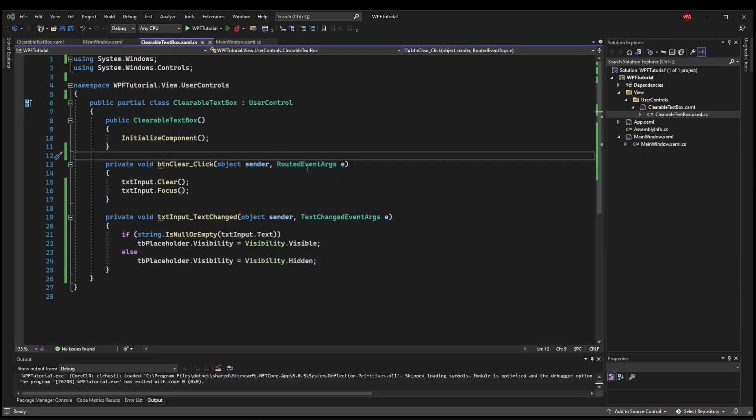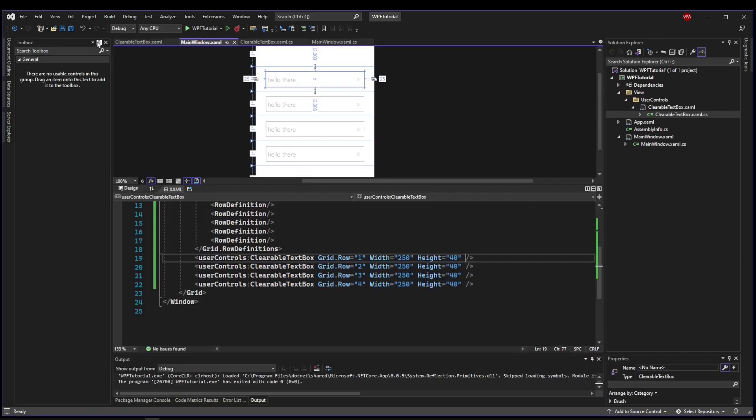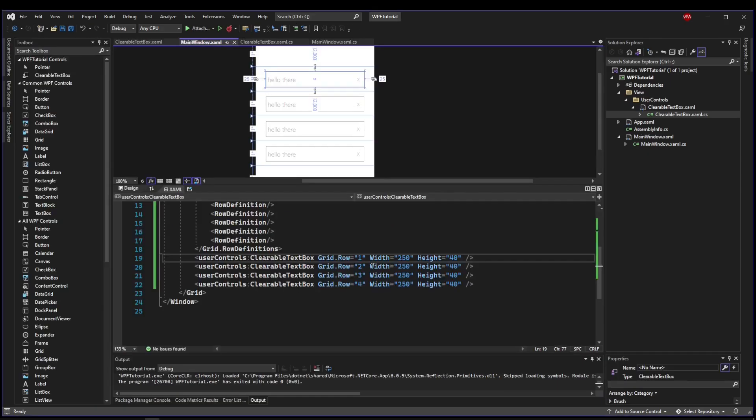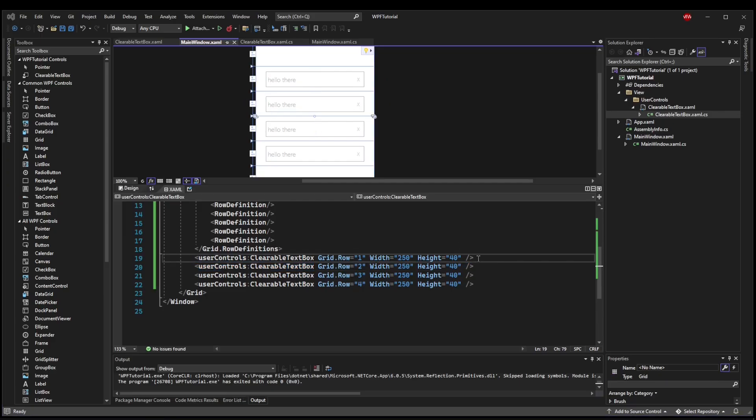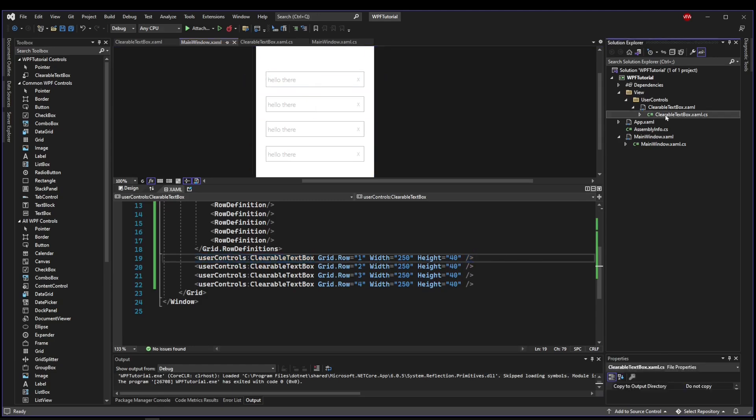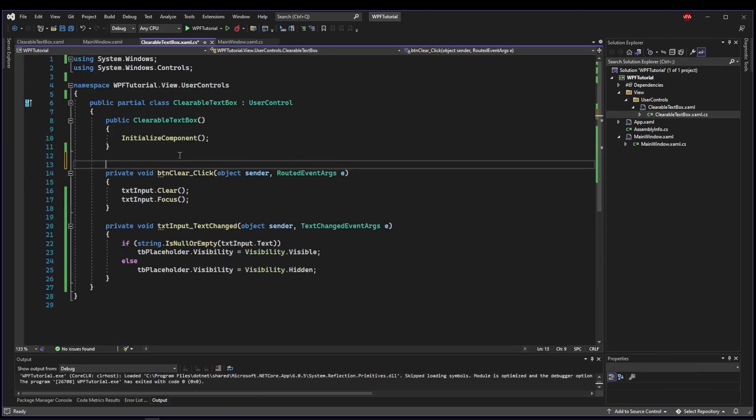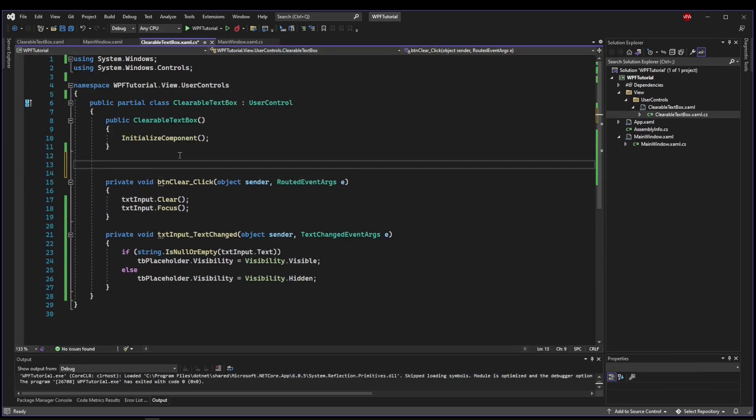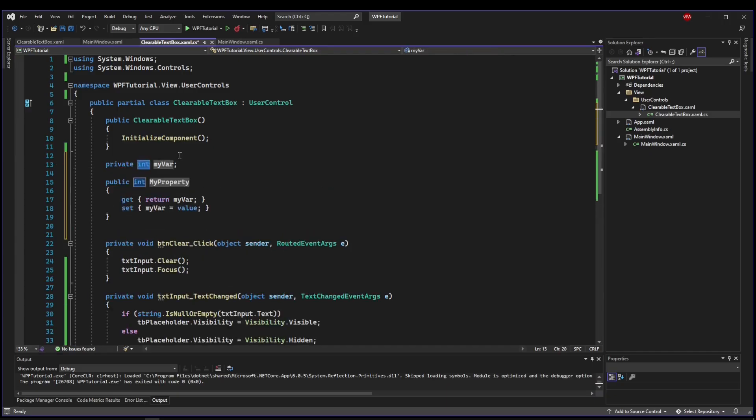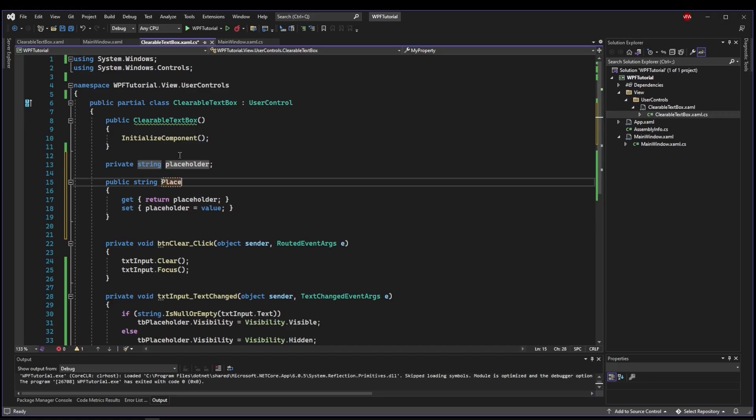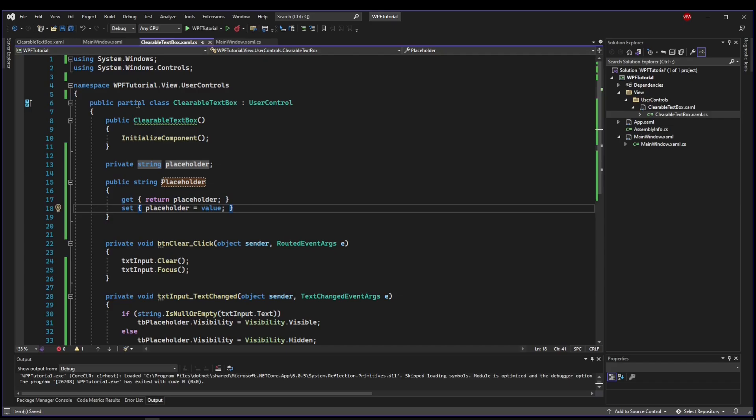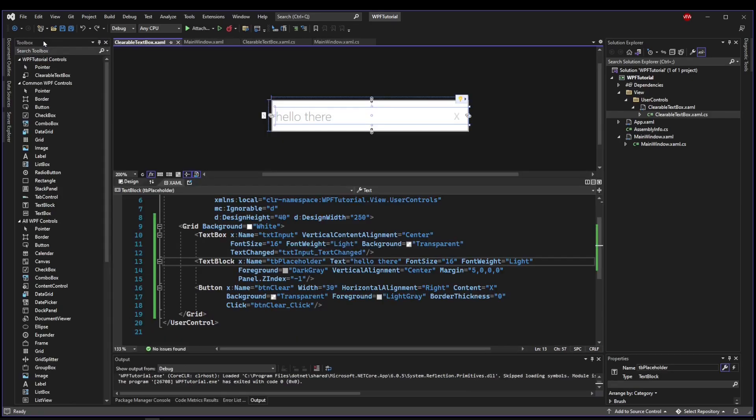The last thing we need to be able to do is when we declare our text box, we need to be able to make this placeholder text be custom to each text box, because we need it to say things like first name and last name. So the first thing we need to do to make this possible is we need a property inside of clearable text box. So let's go in here, make a bit of room, and you want a full property. So you can type prop full, tab, tab, but we want a string, tab, tab. We'll call it lowercase placeholder for the private variable, tab, and then uppercase placeholder for the public variable.